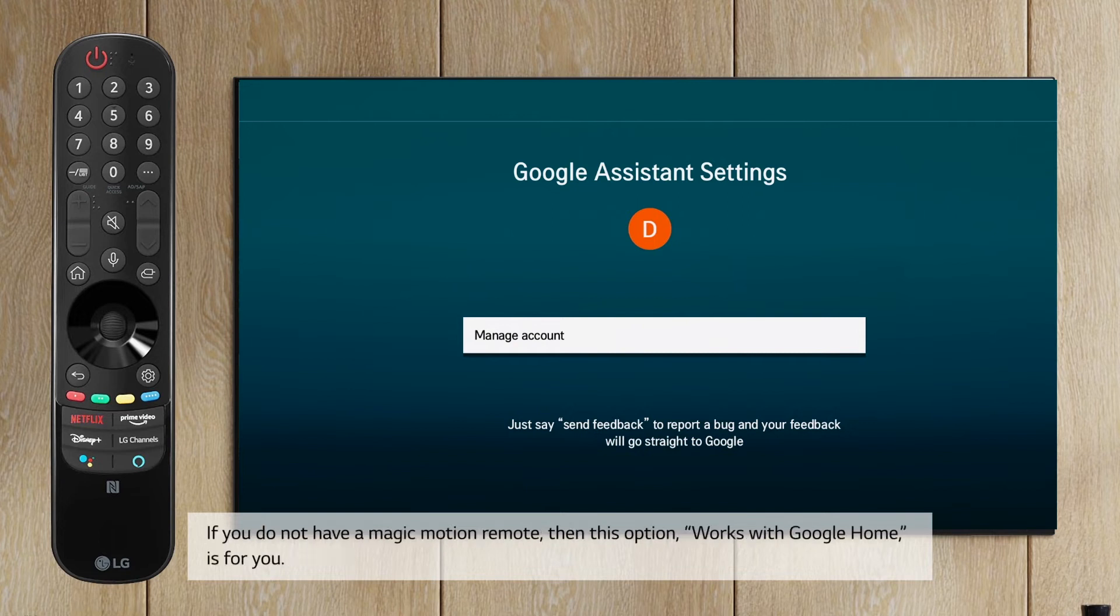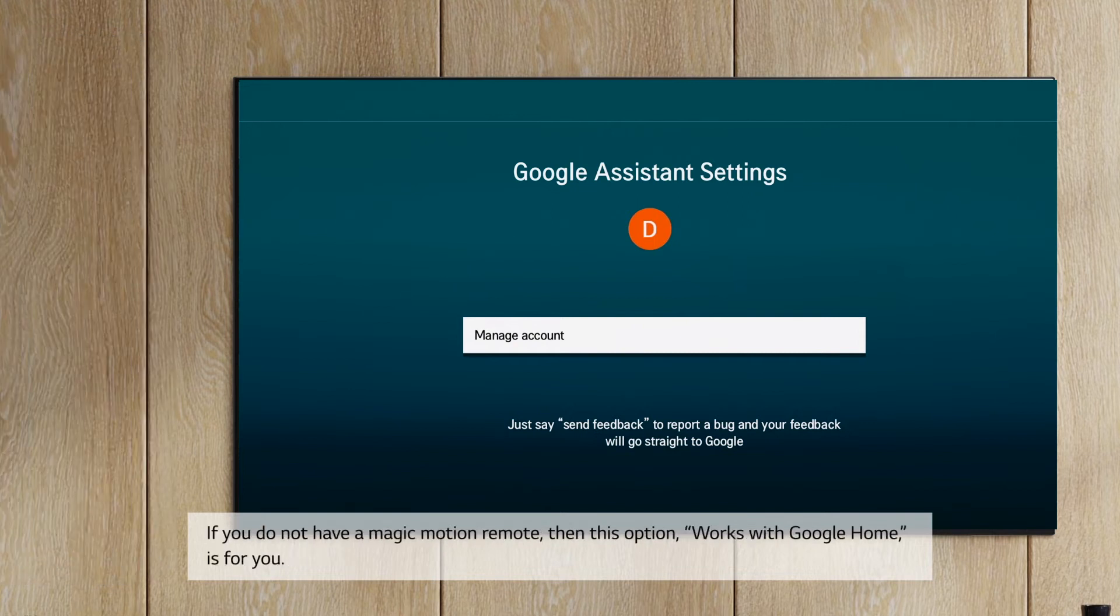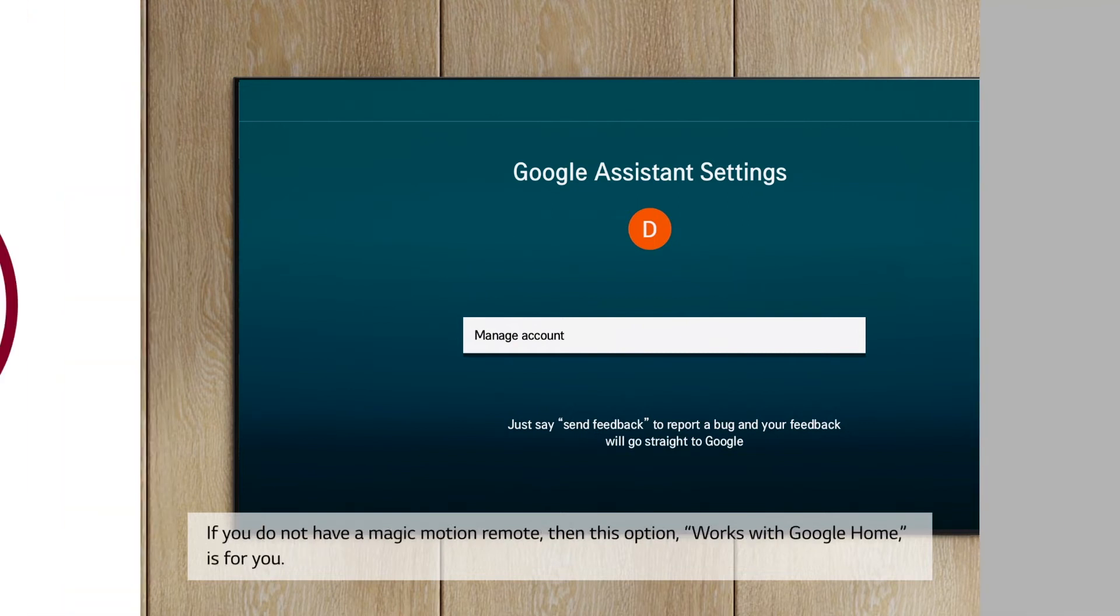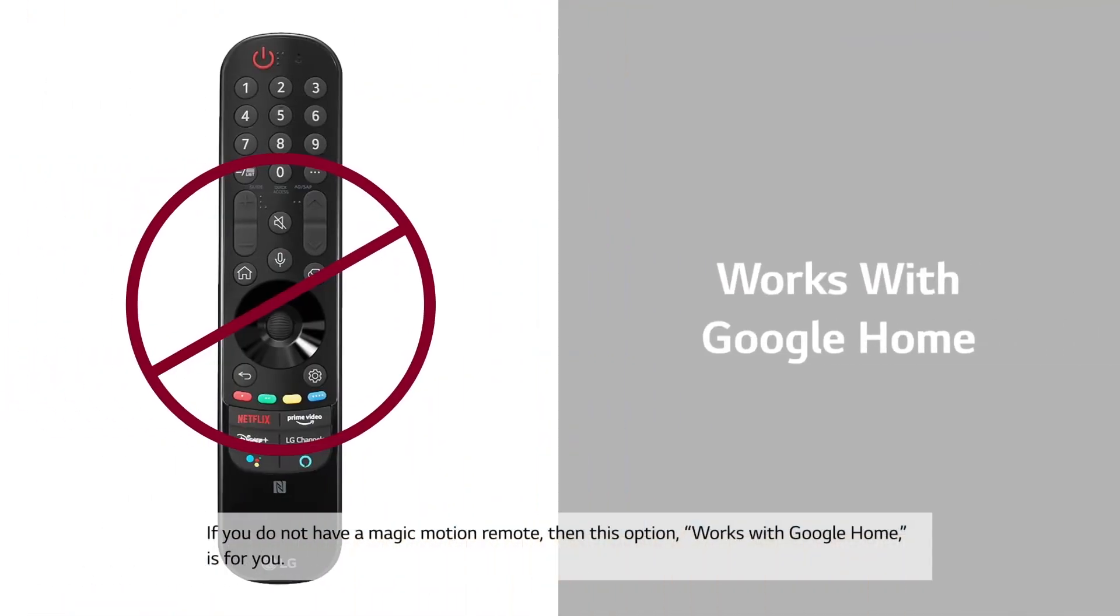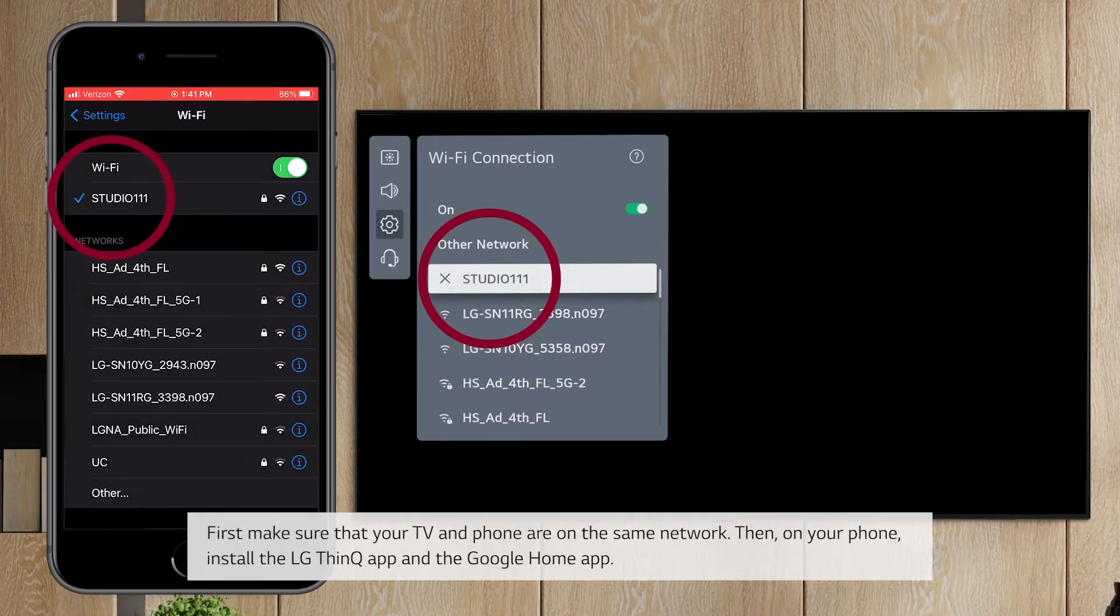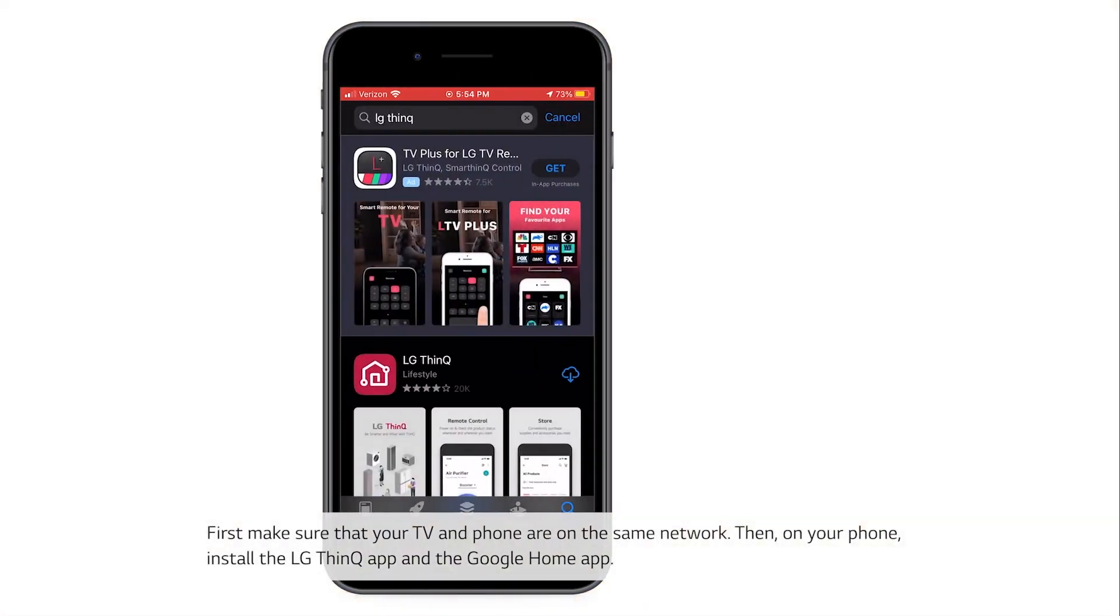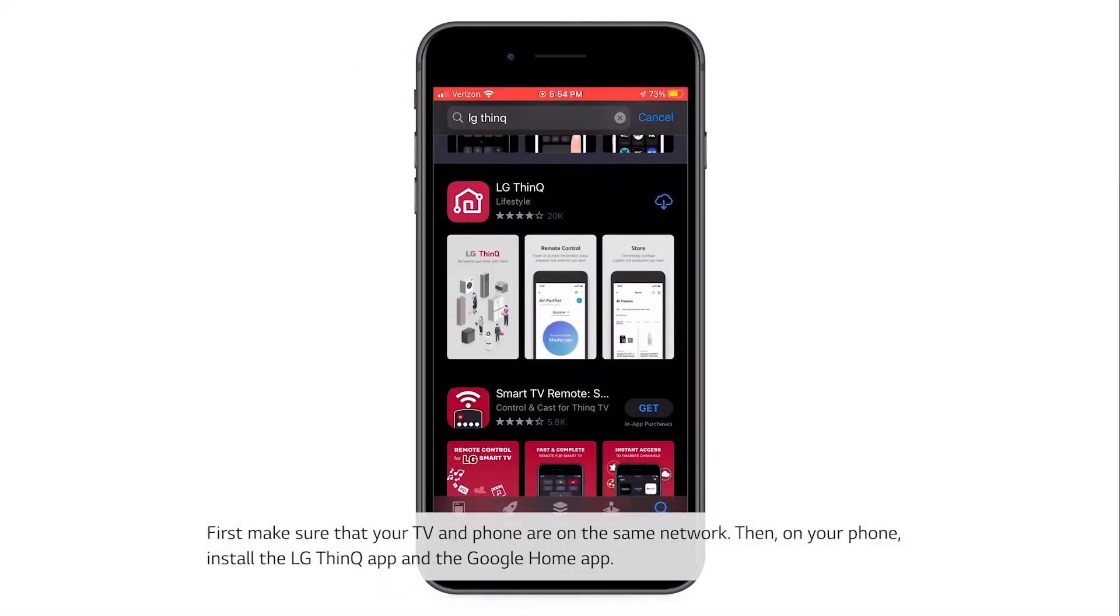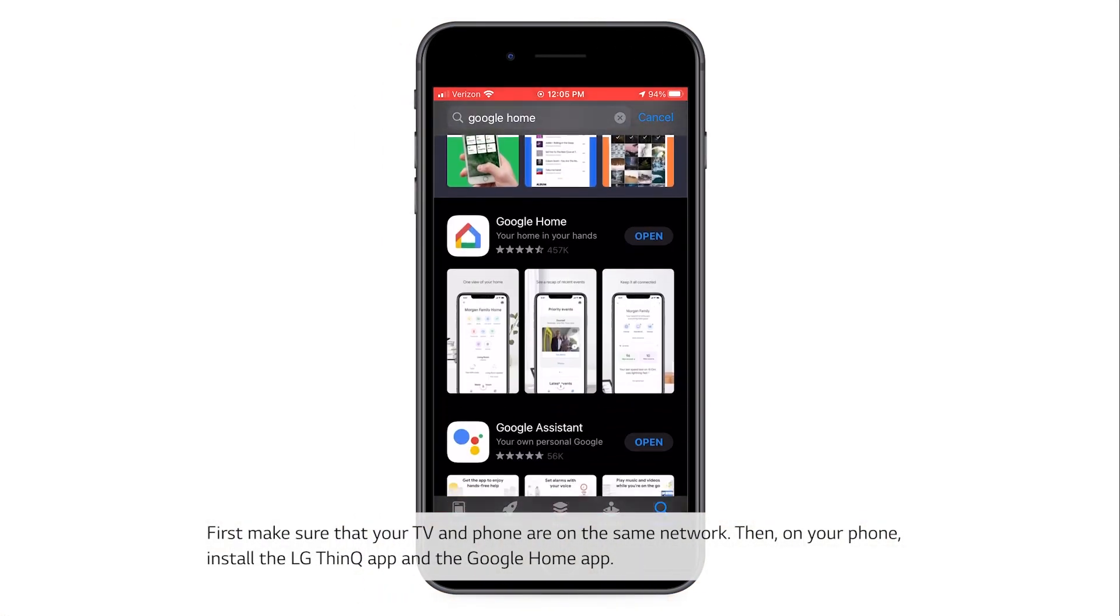If you do not have a Magic Motion remote, then this option, Works with Google Home, is for you. First, make sure that your TV and phone are on the same network. Then, on your phone, install the LG ThinQ app and the Google Home app.